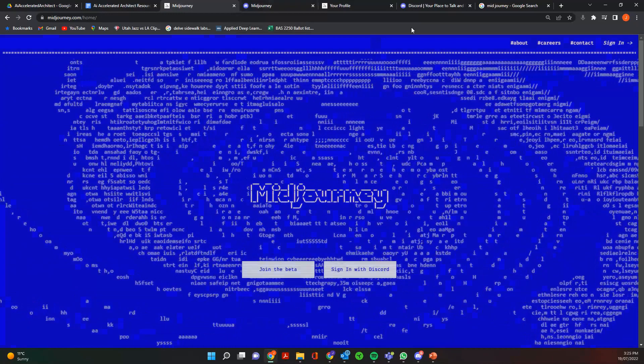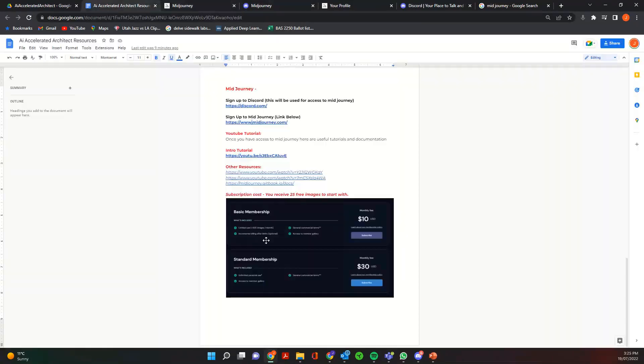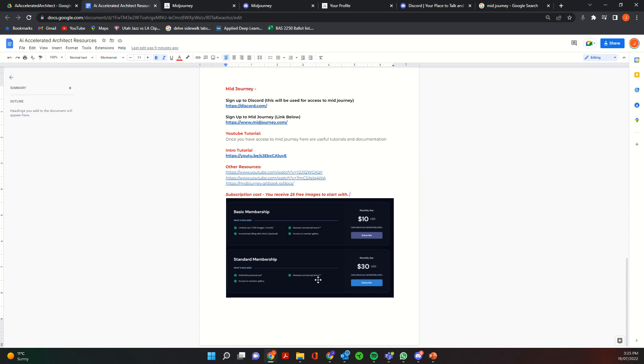So I should note Midjourney is you get 25 free images to start with. And then from there you'll need to subscribe. So there's two types of memberships. There's a $10 USD a month membership which gives you 200 images, and then a standard membership which gives you unlimited personal use for $30 USD a month. And I'll show you how to subscribe to that later in this tutorial.